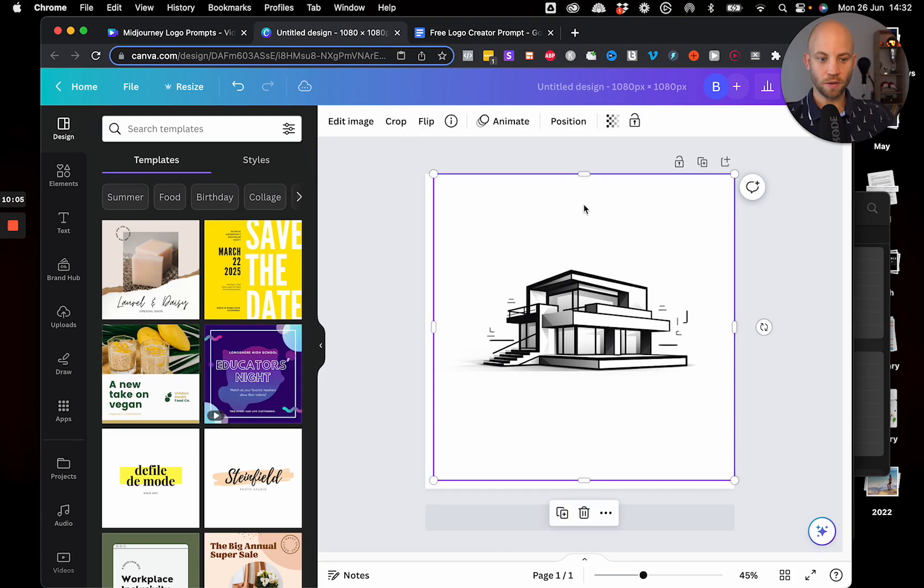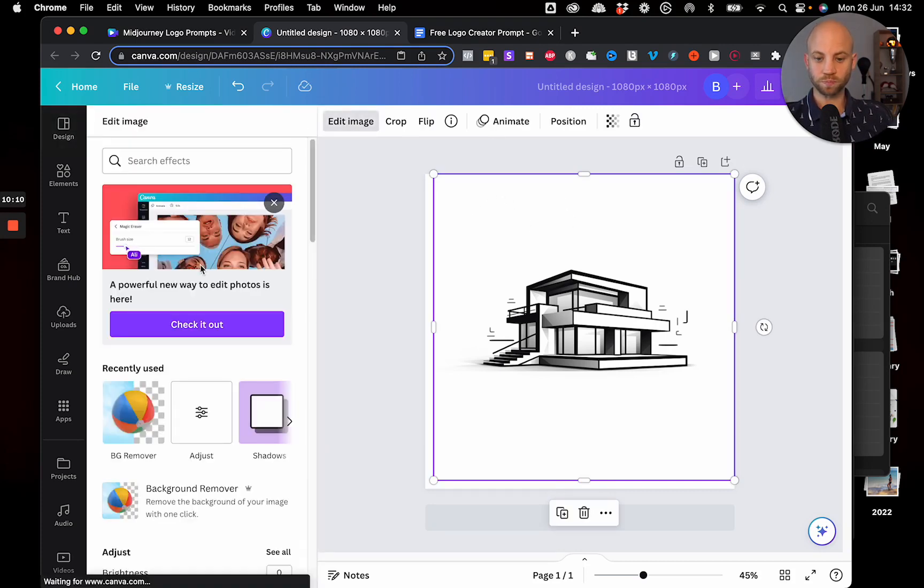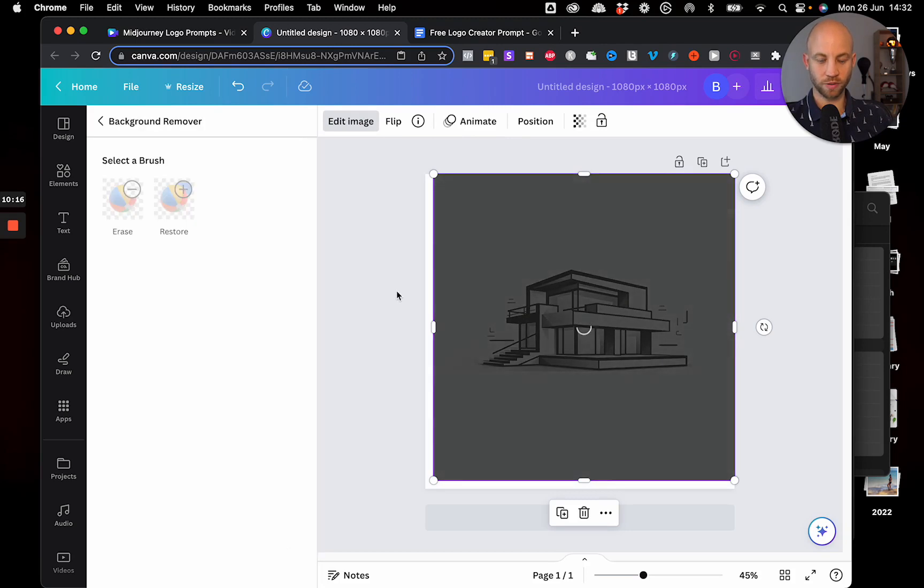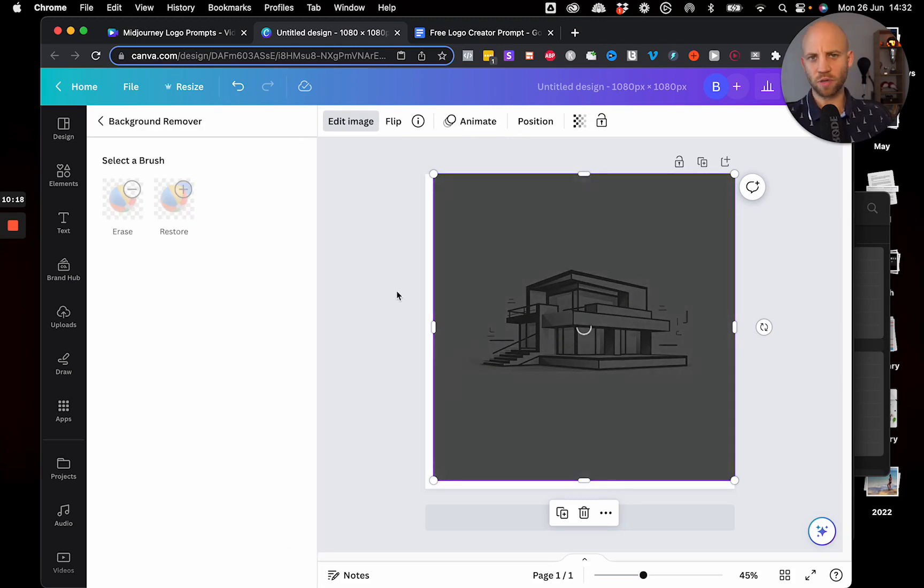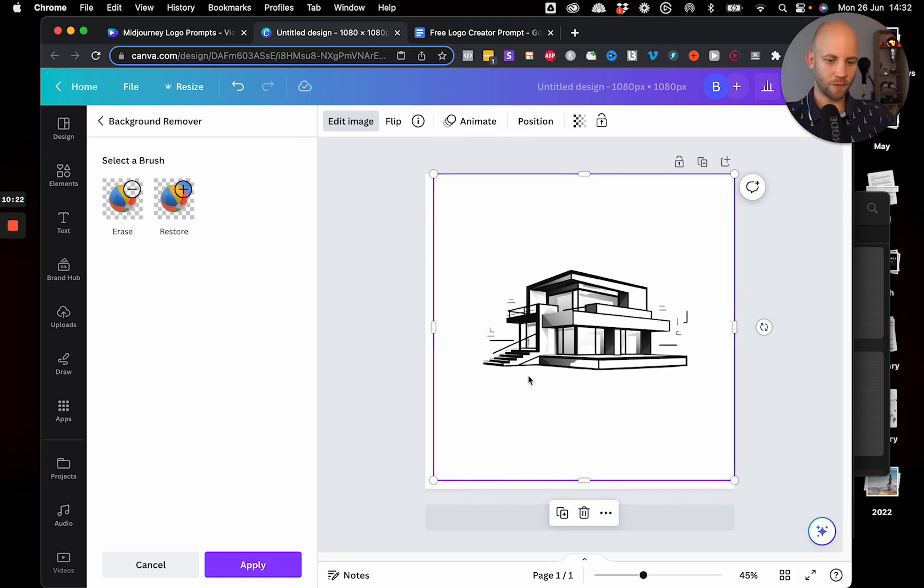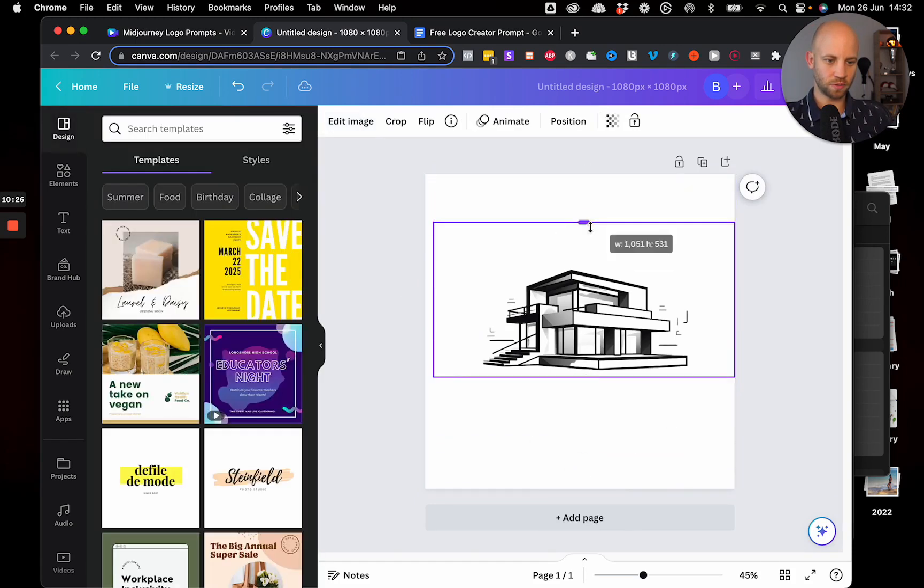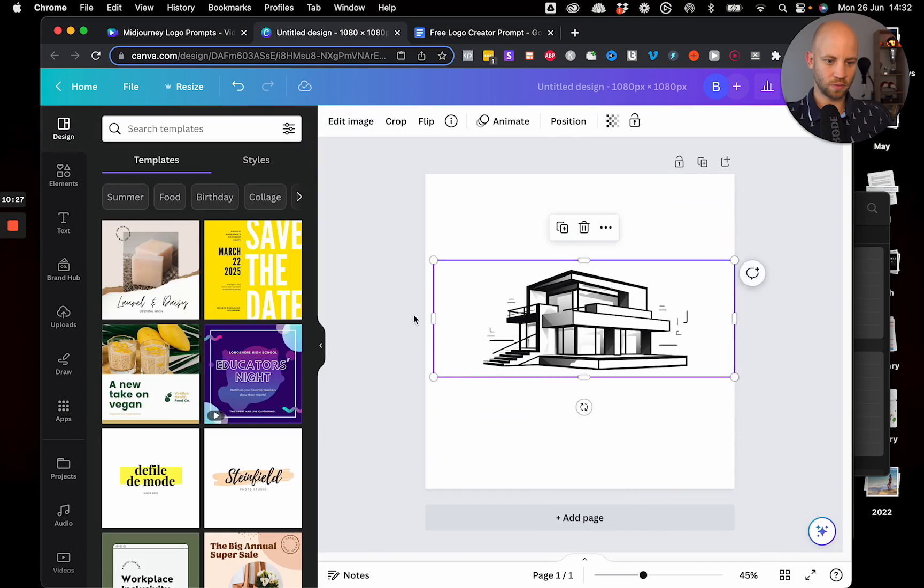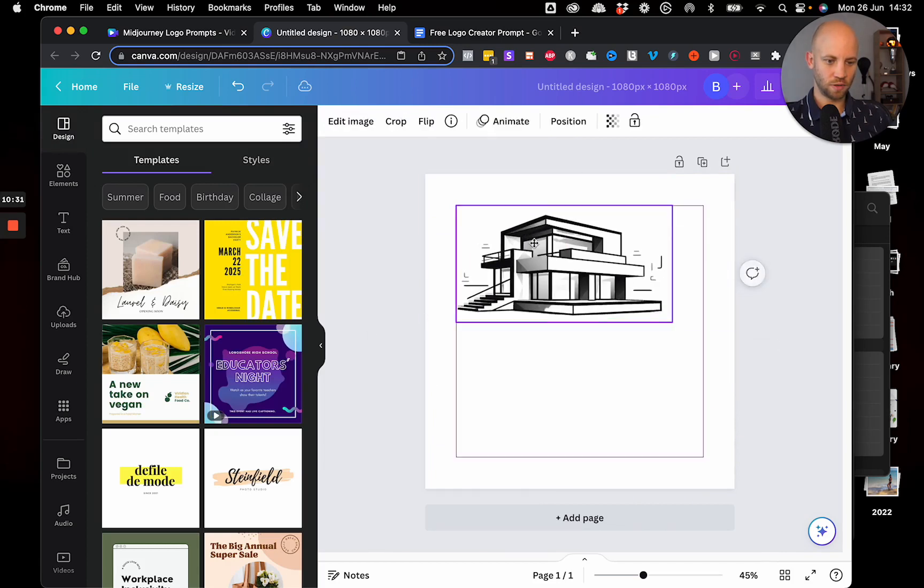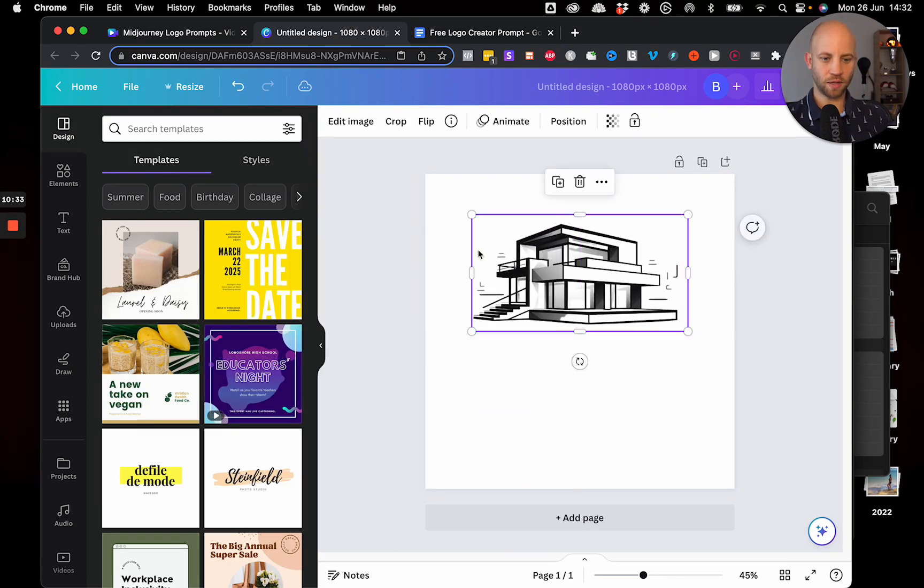Now, we have here a white background. We can obviously remove the background. I can click on, I'm using the pro version of Canva. So I have this background remover thing. It removes the background, but you can use any app for removing the background. Good. I can reduce this size a little bit like this. Move it up and I'm going to add some text.